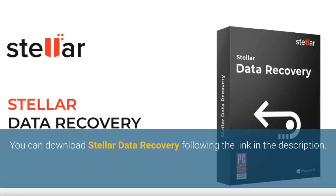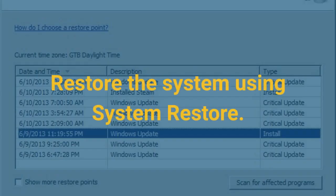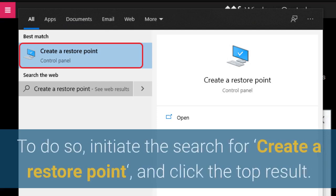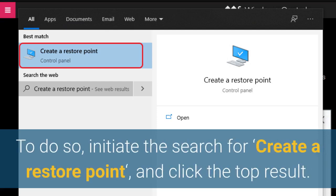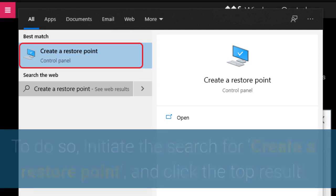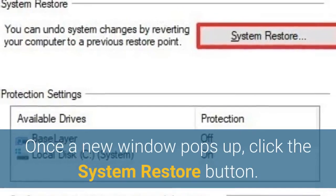You can download Stellar Data Recovery following the link in the description. Restore the system using System Restore. To do so, initiate the search for 'create a restore point' and click the top result. Once a new window pops up,